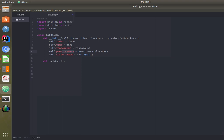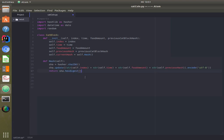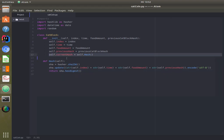The hash function uses the hashlib library. The hashing algorithm is SHA256, which is commonly used and very secure. We call sha.update() adding the index, time, food amount, and previous hash — each encoded into the right character format — and then use the digest function to generate the hash, which is stored as the current hash of the new block.